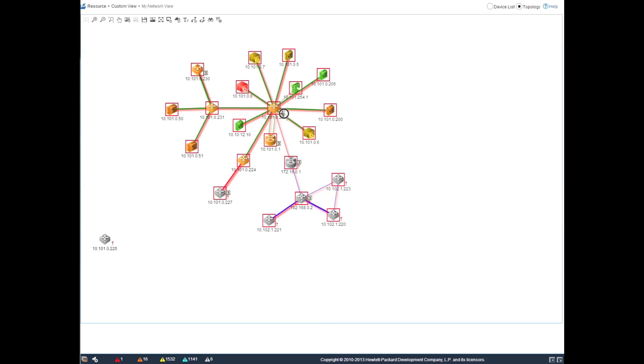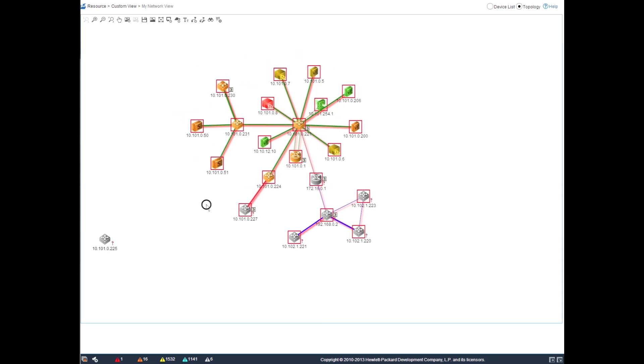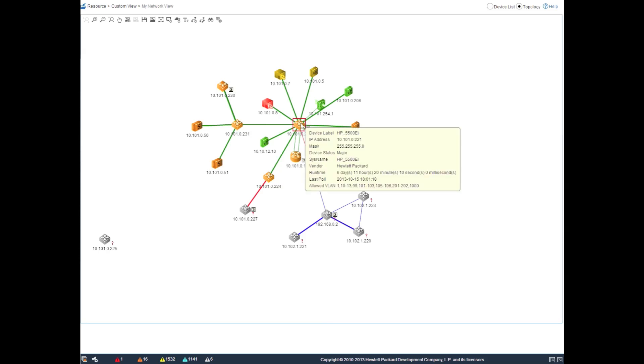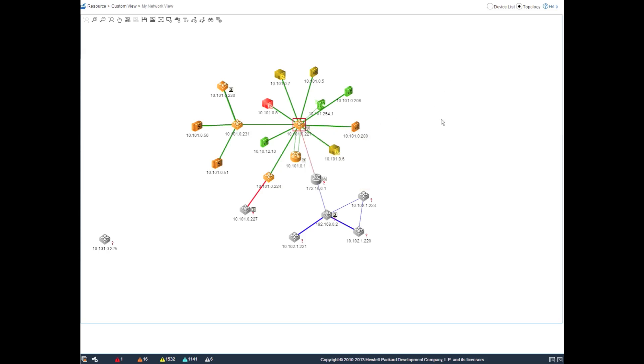We can move the devices over and right click, left click, all the abilities we had in our traditional Java based topologies and have those available within the new HTML5 topology, which of course allows us to view this on devices which don't support Java.